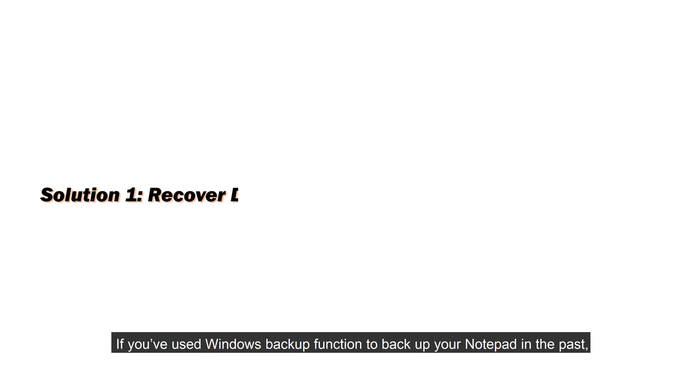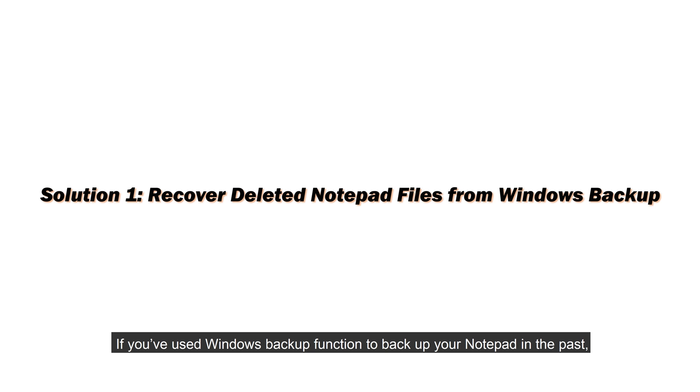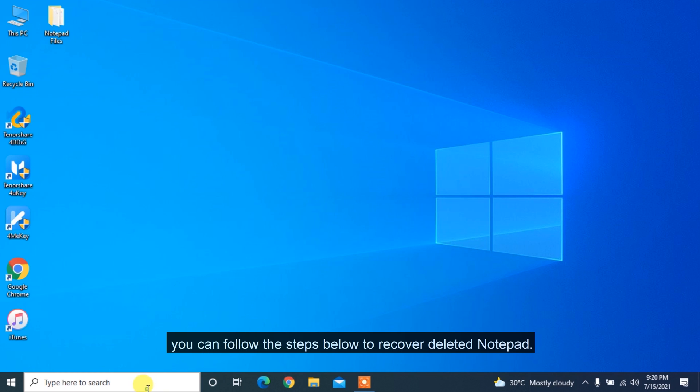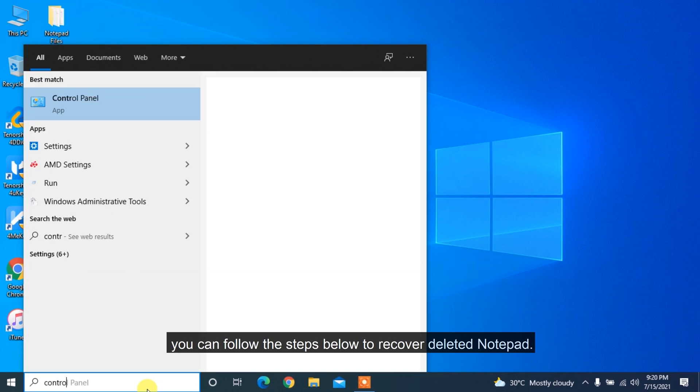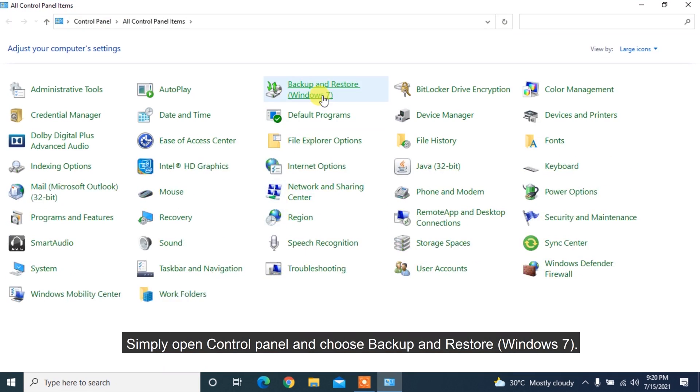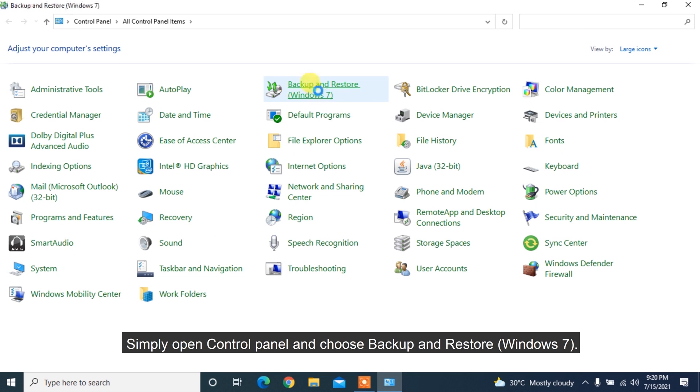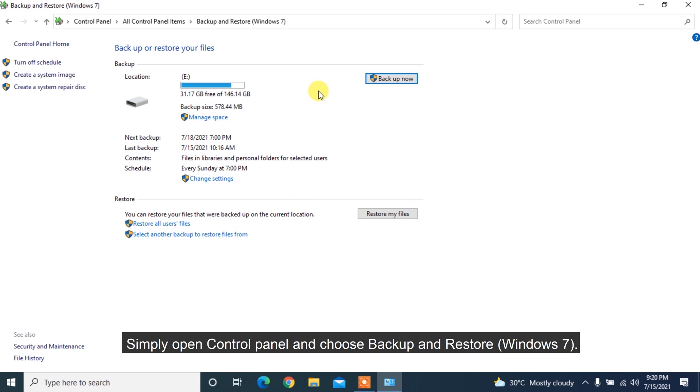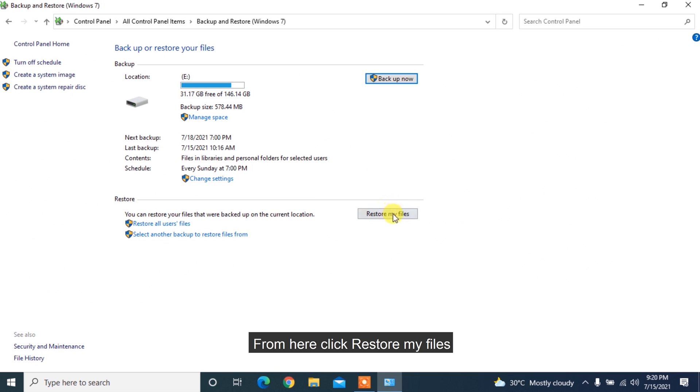If you have used Windows Backup function to backup your notepad in the past, you can follow the steps below to recover deleted notepad. Simply open Control Panel and choose Backup and Restore Windows 7. From here click Restore My Files.